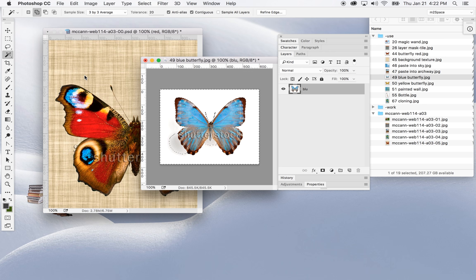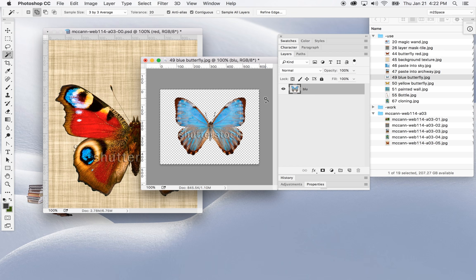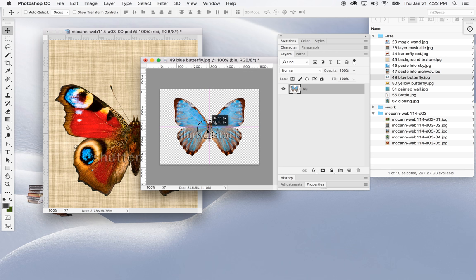With the selection tool on plus I can collect more of the green background area. Because it's a layer on its own I can actually hit the Delete key on the keyboard, and the background will disappear. Then I'll go to Select > Deselect, and grab the move tool. Now I've got a free-floating layer named blue.